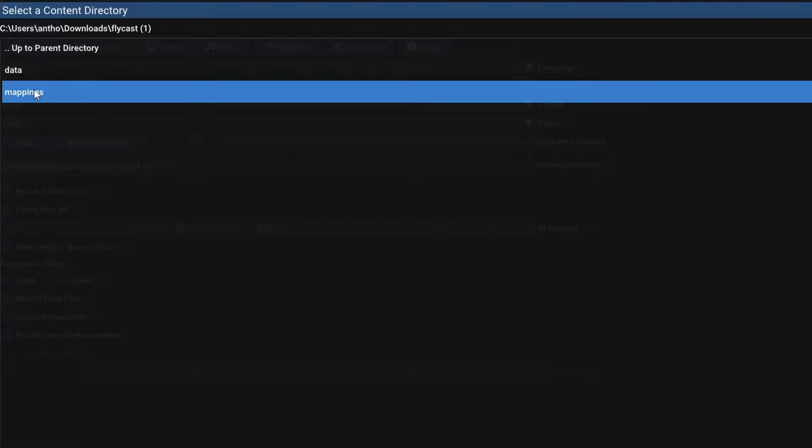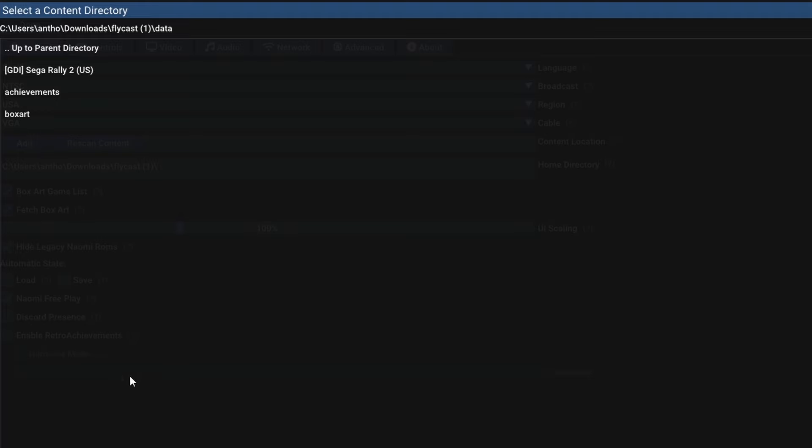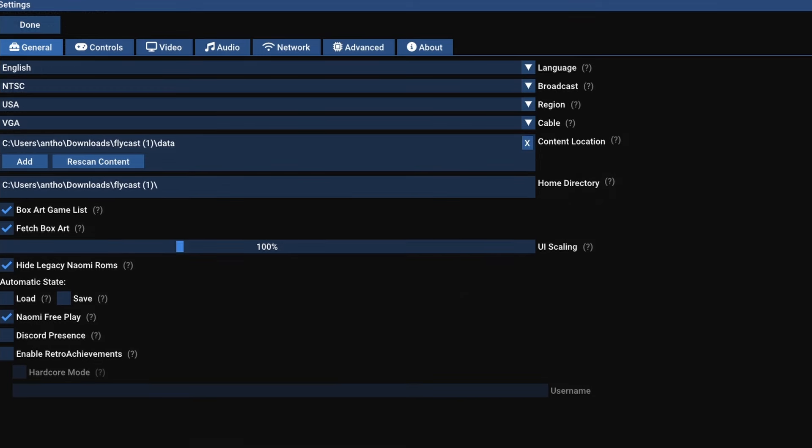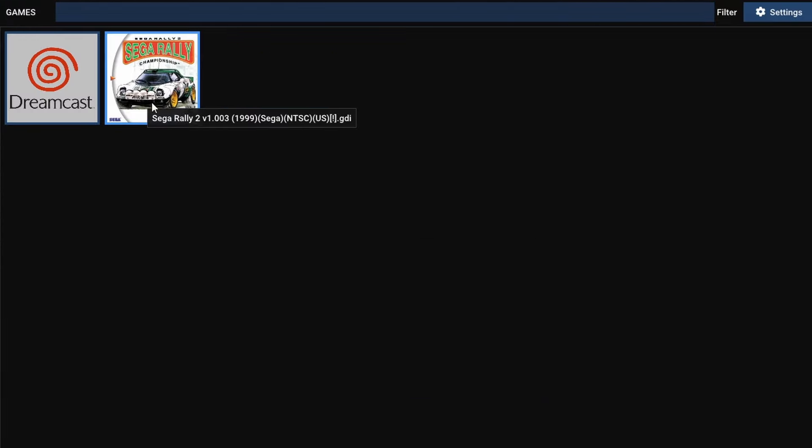Flycast is going to be lowercase. It'll show up underneath all of the folders that have uppercase. Go ahead and navigate to that data folder. Hit OK and then hit rescan content. If you've done this correctly, you will now see all of the games in that folder right there.